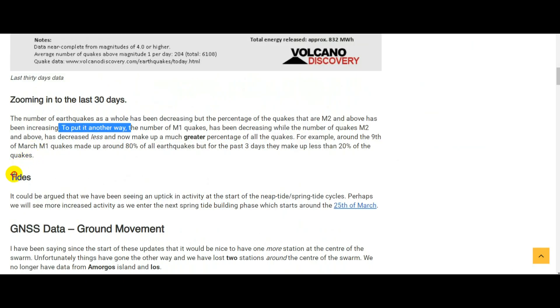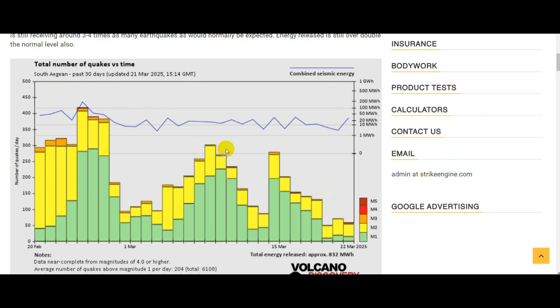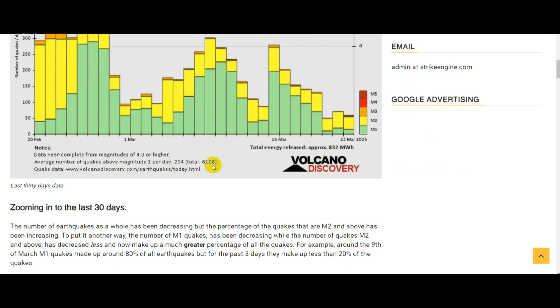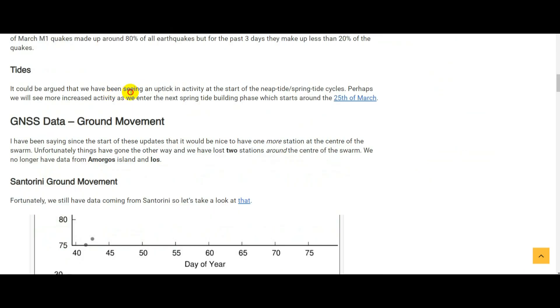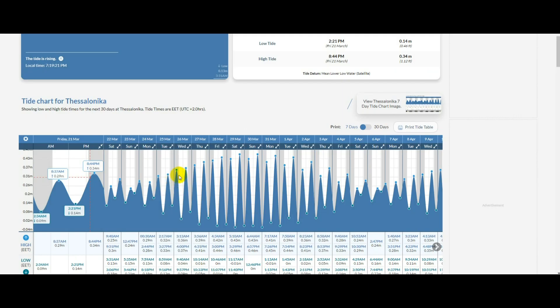Looking at the tides, it could be argued that we have been seeing an uptick in activities at the start of the tide cycles. It'll be interesting to see if we continue to see that pattern in the next tide phase, which is going to be starting around the 24th or 25th of March.